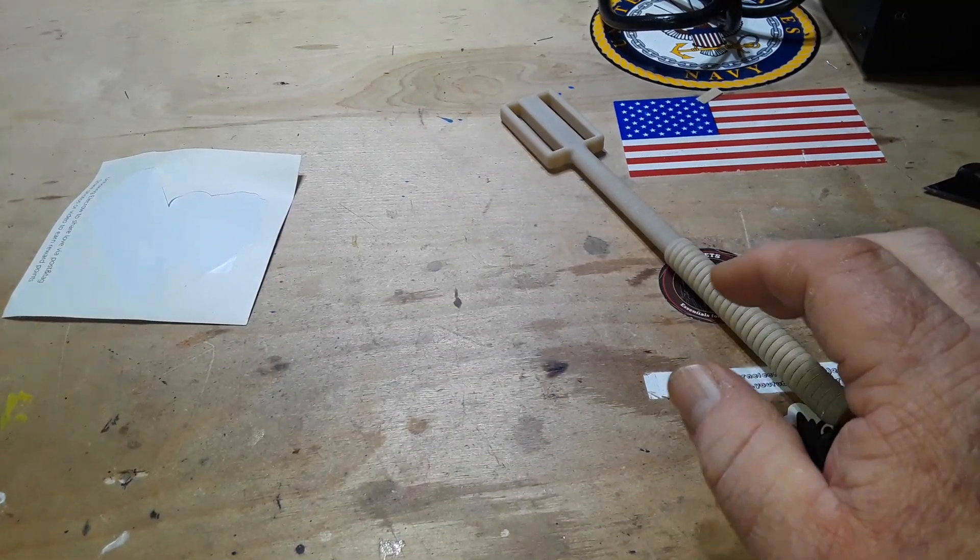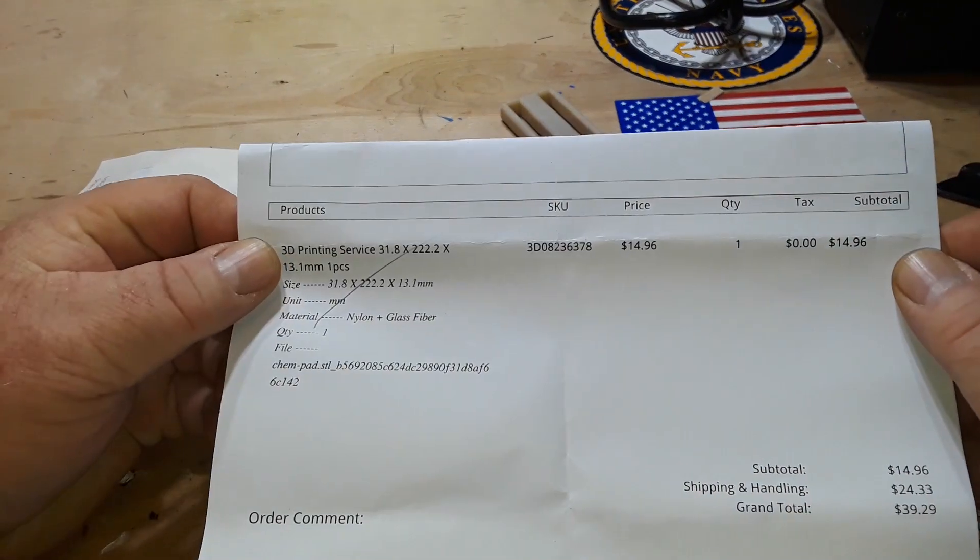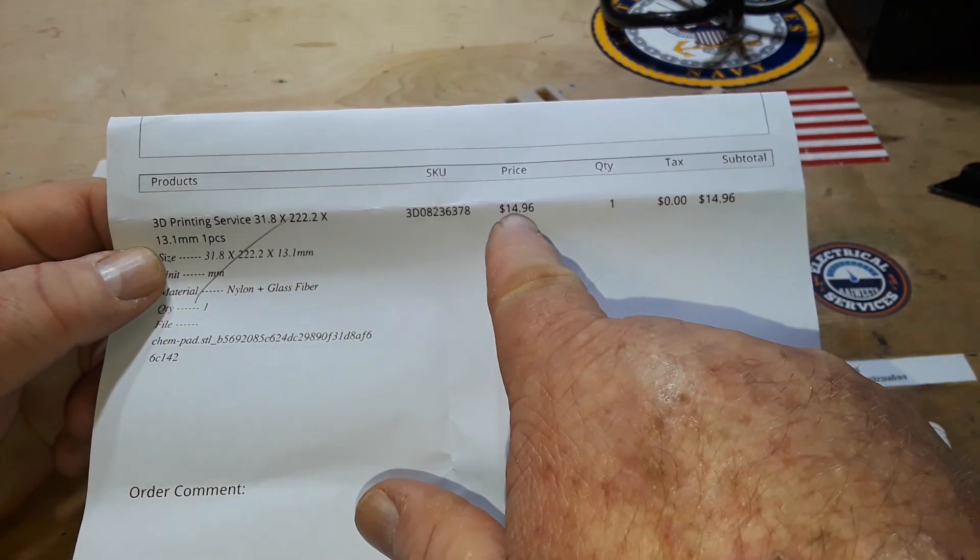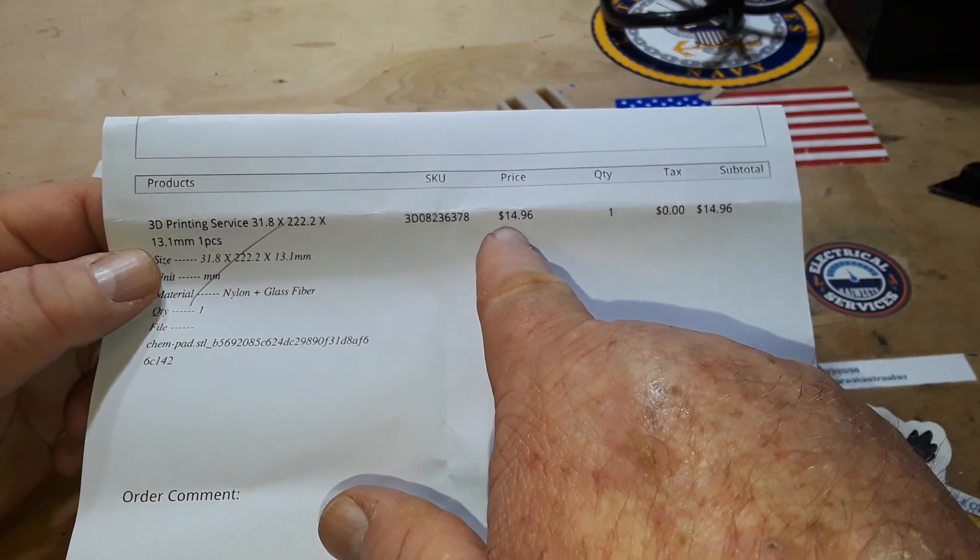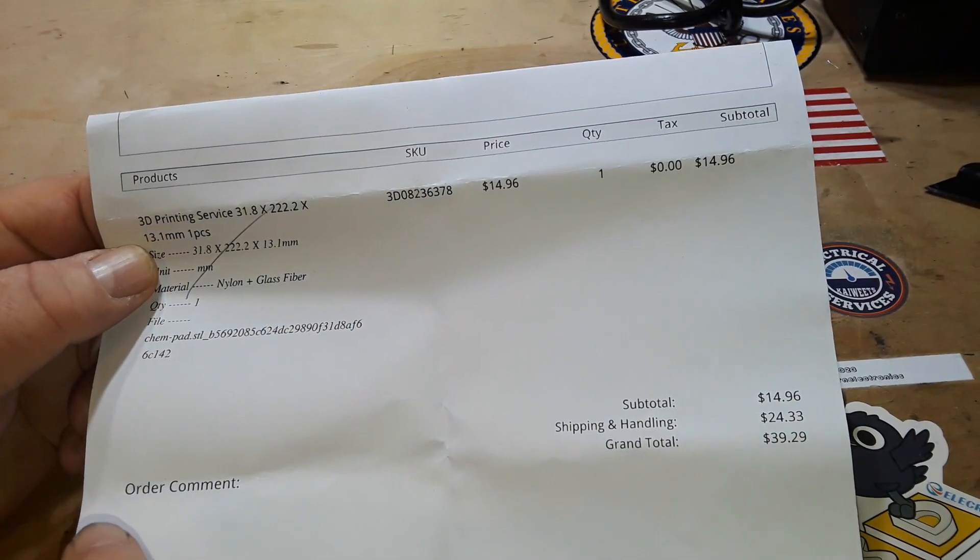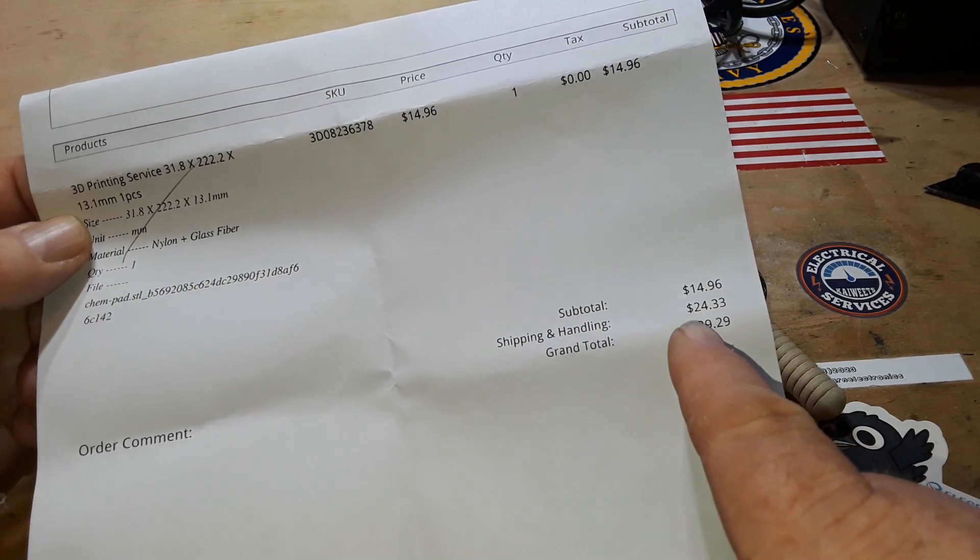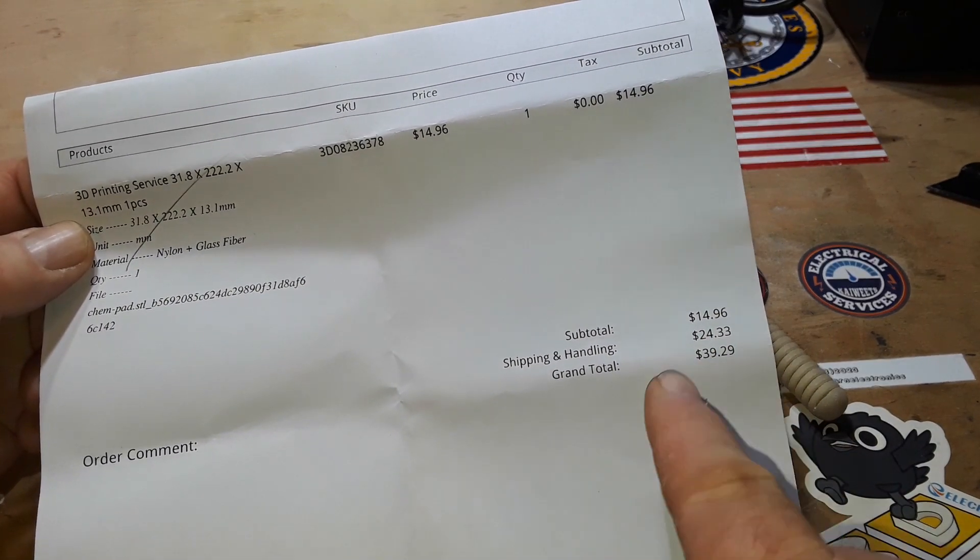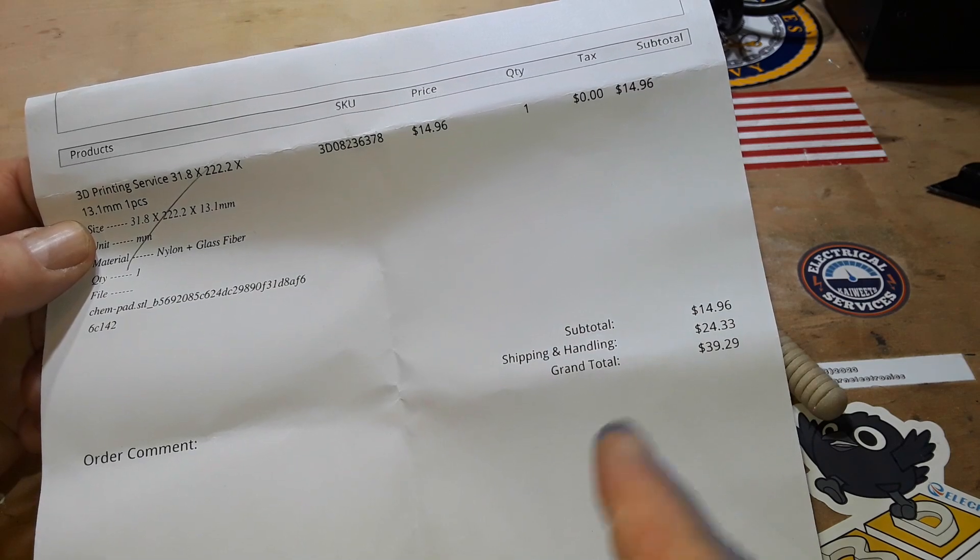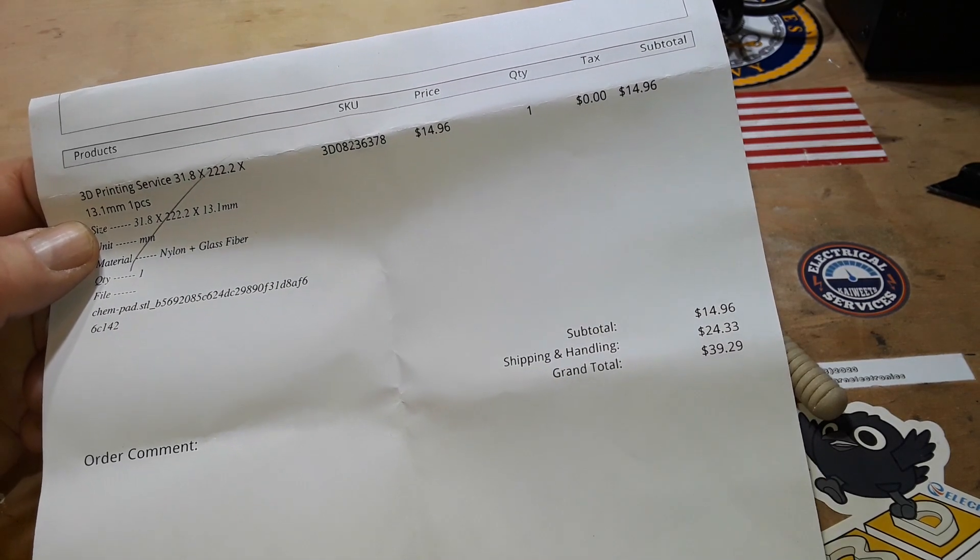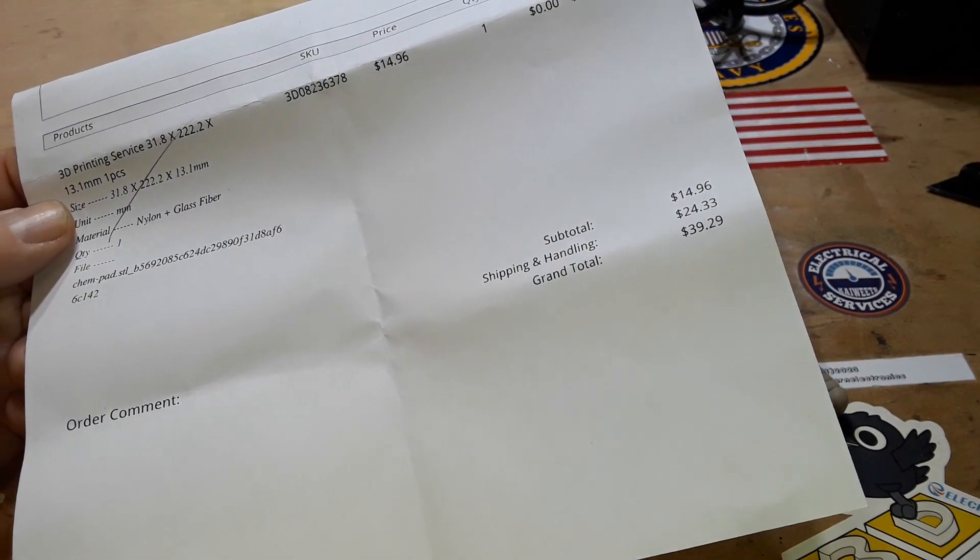What I wanted to show you was the shipping. The price we paid was $14.96 to have it printed, and I chose the five day DHL for $24.33, giving me a grand total of basically $40 US.